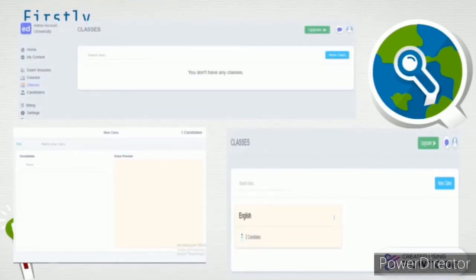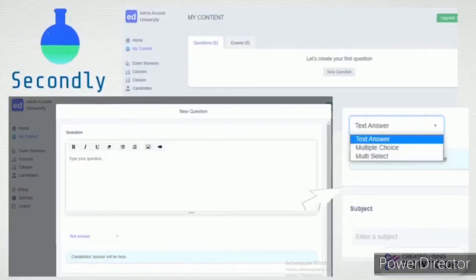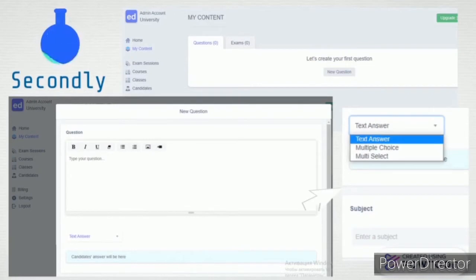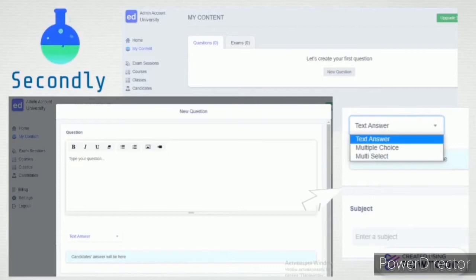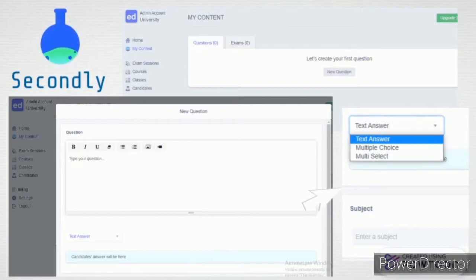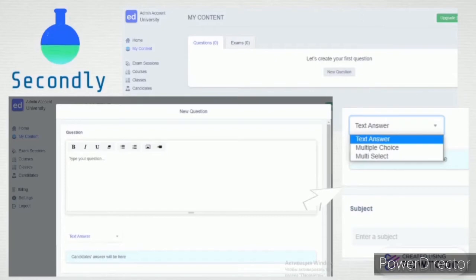After creating a class and adding participants, you go to My Content in the dashboard. A function for creating a question will open, then you choose question types such as multiple choice, text answer, and multiple answers. Moreover, you can add videos and graphics to your questions.